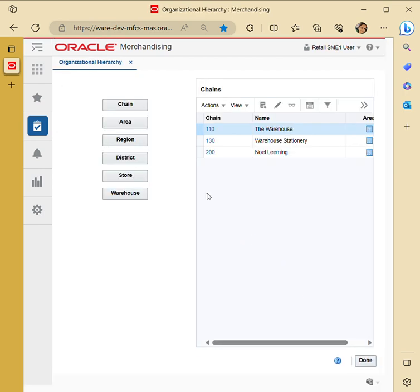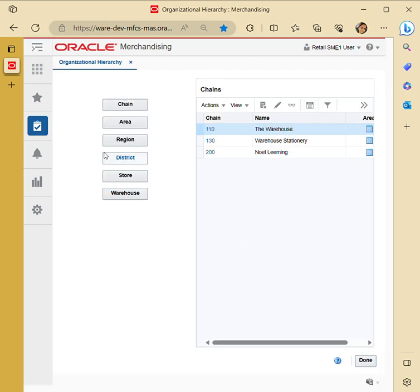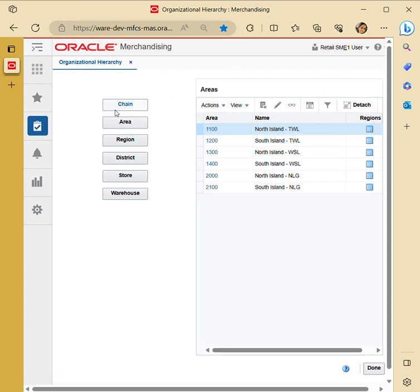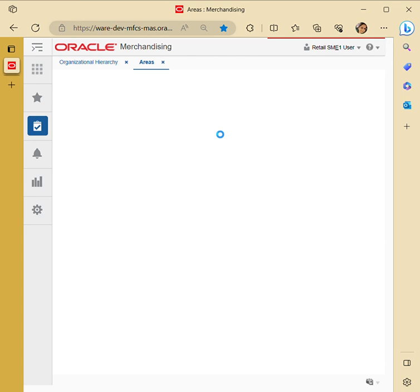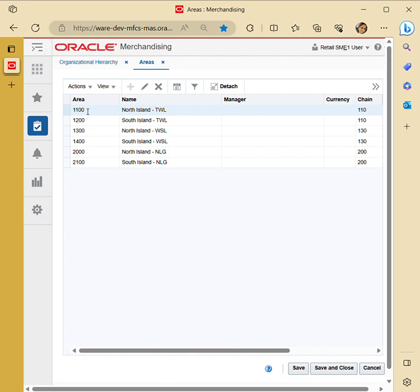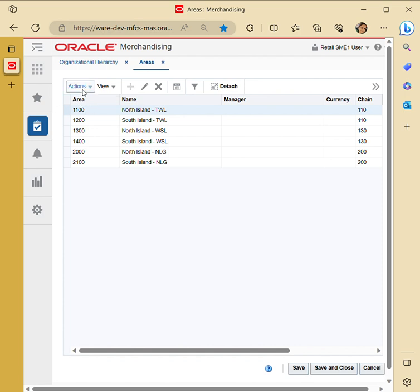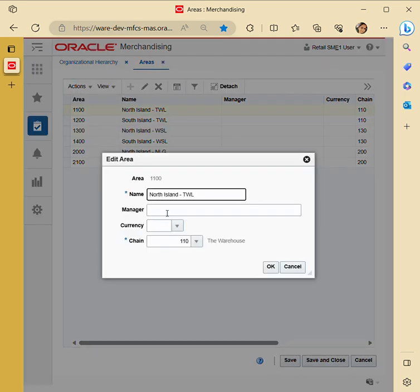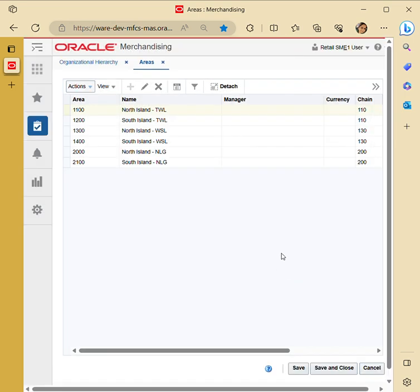This is the current project I'm working on. Area is defined under the chain. If I click on this area, it is created in the same manner. If I click on View, select an action, and then Edit, then this area would be assigned under the respective head chain.